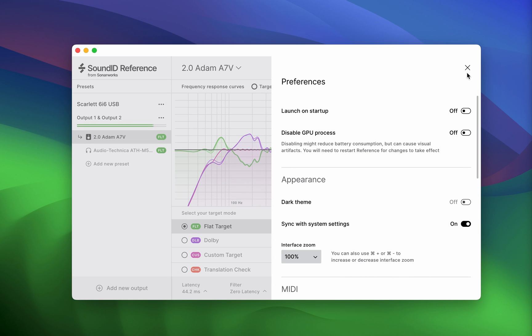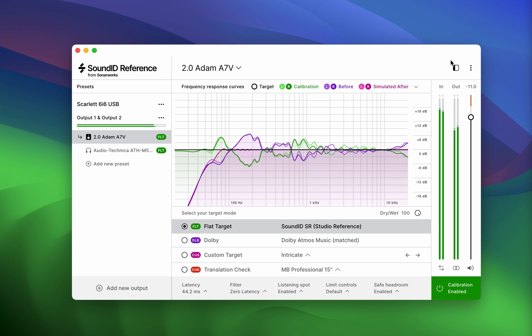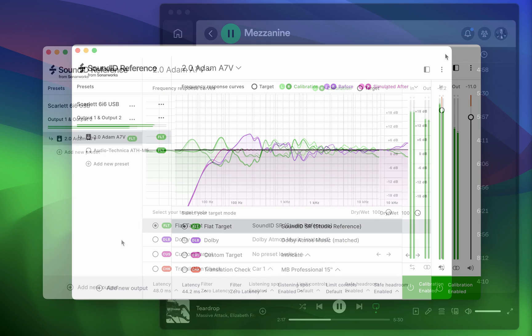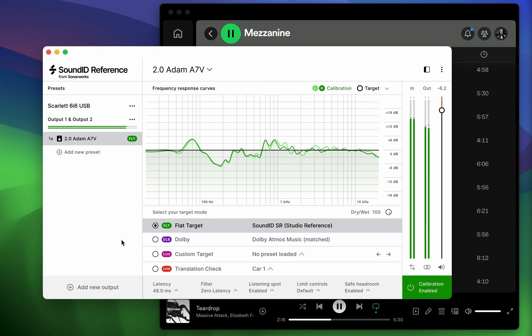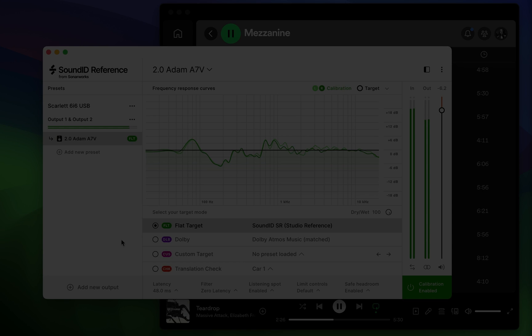You can return to SoundID Reference if you're looking to remeasure your speakers or export more calibration profiles. You have the flexibility to export as many profiles as you like.